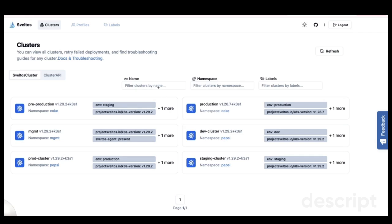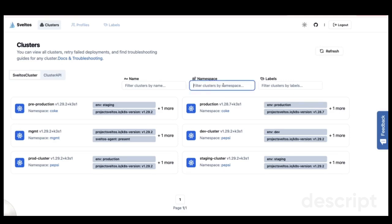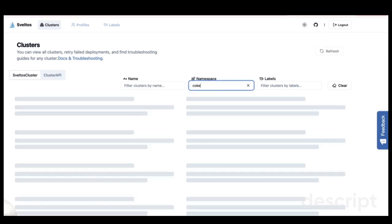At the top, the homepage allows for filtering, letting me search for clusters by name, namespace, or labels. For example, if I want to view only the clusters owned by Coke, I can do that easily. This is a multi-tenant environment where I manage both my own clusters and those of other organizations. By applying the filter, I can see the clusters operated by Coke.